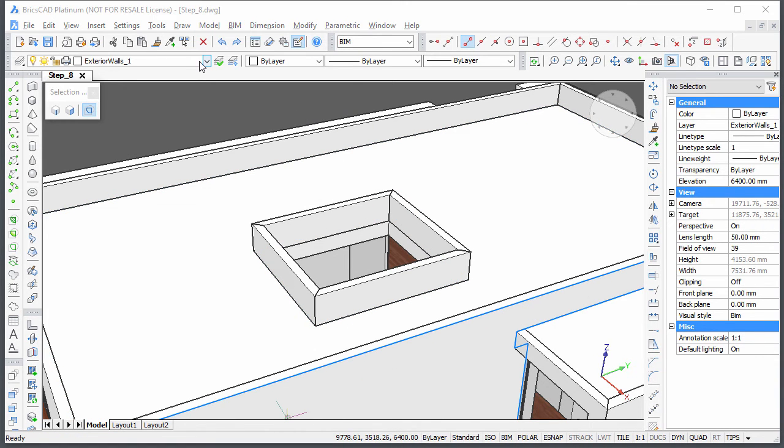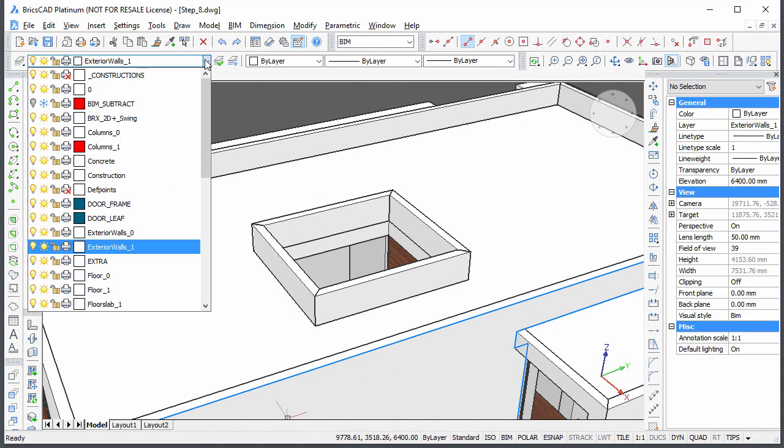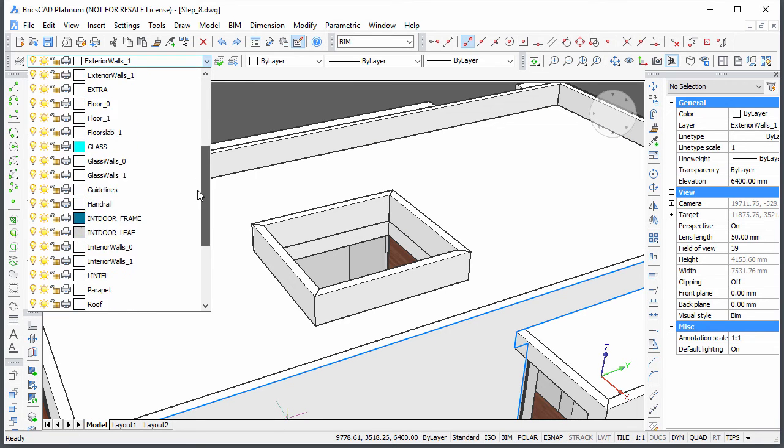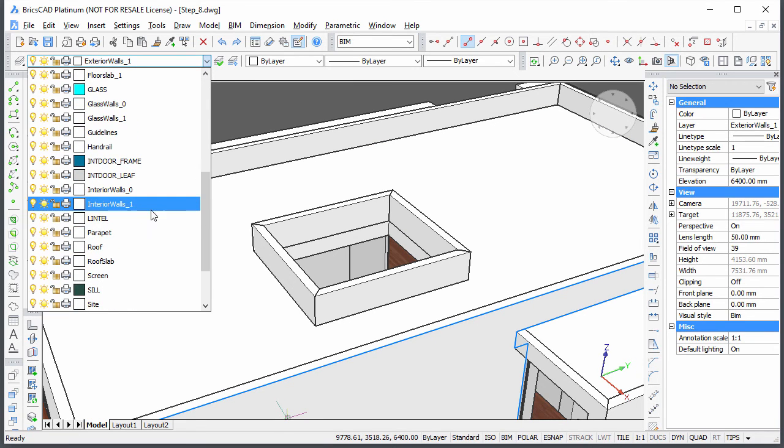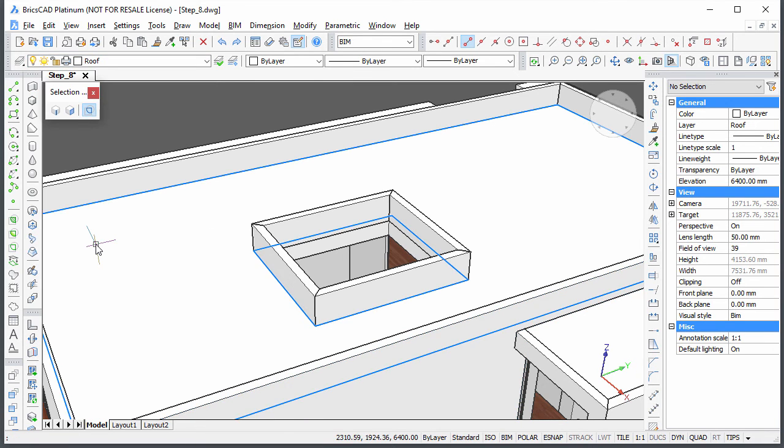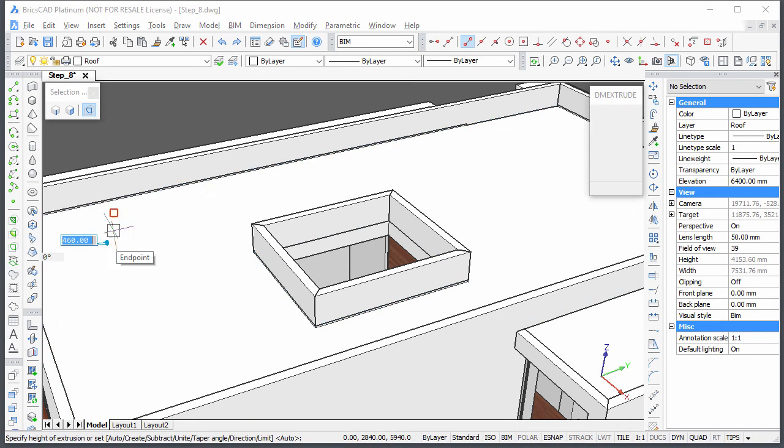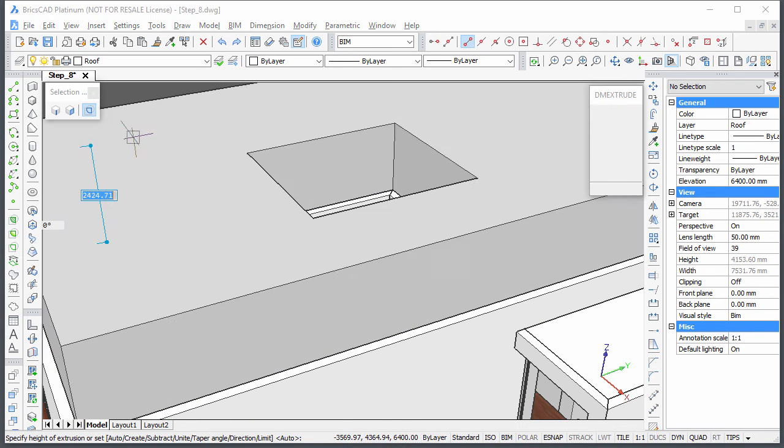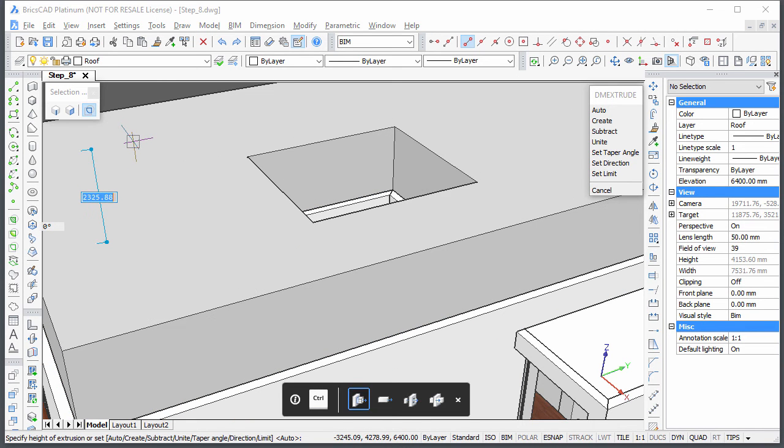Make the roof layer current and create a solid on top of the roof representing the roof finishing layers, such as the insulation and a waterproof layer.